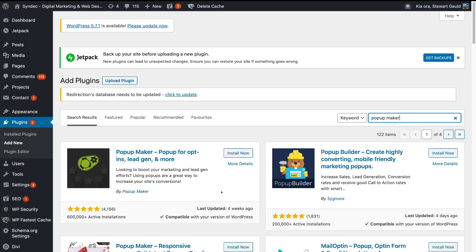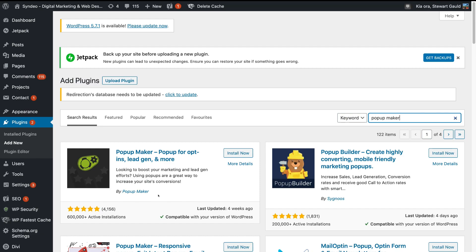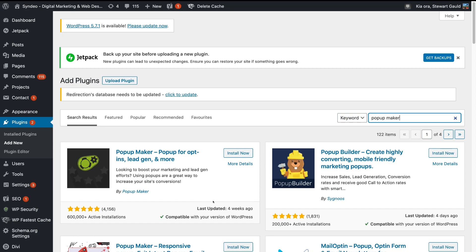Simply locate Popup Maker. You can see that the Popup Maker plugin is designed and developed by Popup Maker. Down here you can see that there are over 600,000 active installations, and the last update was four weeks ago. This is the plugin that we want to install — you can see that they have high ratings.